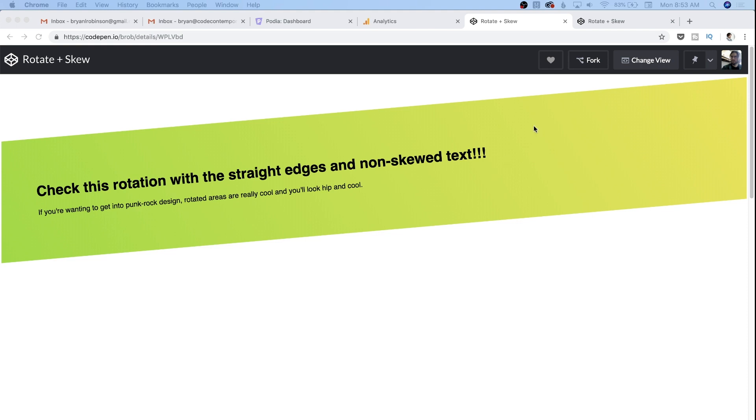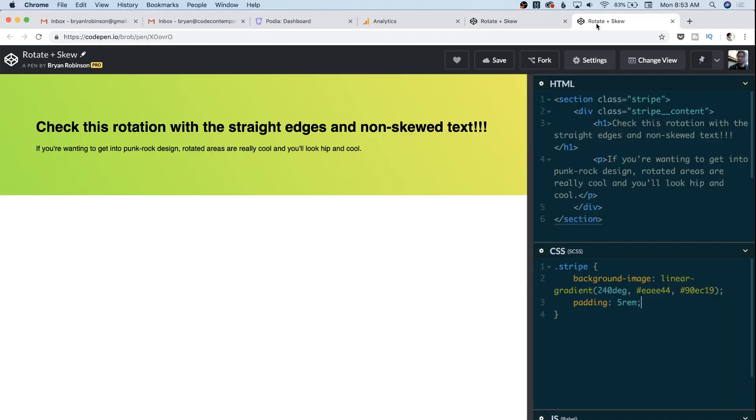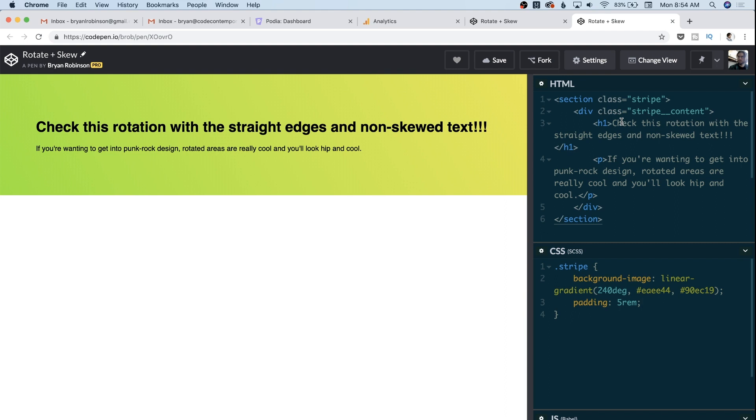So we're gonna switch over to a code view and you can see this is our starting point. We have kind of an average stripe on the web, a little bit of padding top and bottom, padding left and right. You can see I've already set up a linear gradient for the background and we have very simple HTML to accomplish this. We have a stripe, a container for our content, an h1 and a paragraph tag inside.